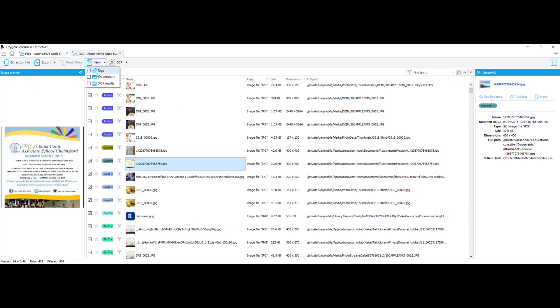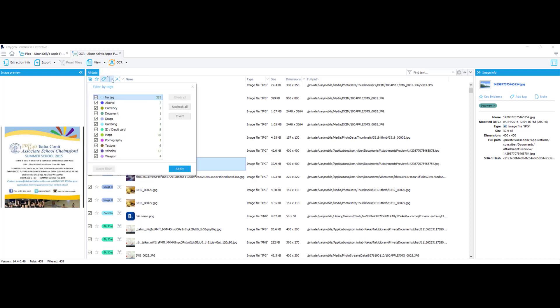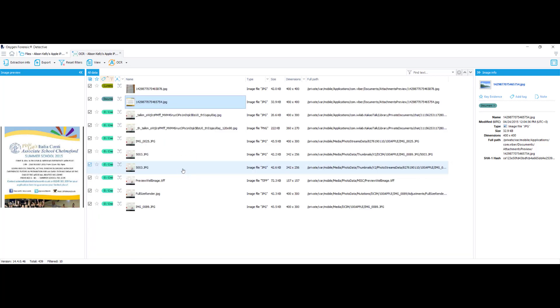In the View option, you have the option to view tags, thumbnails, and OCR results. So I'm going to select tags. And I want to choose something that I would think would have some words to it, some text to it. Maybe not necessarily alcohol or weapons, but something along the lines of currency, ID card, credit card, and documents. So I'm going to uncheck all. I'm going to select currency, documents, ID card, credit card, and we'll just stick with that for right now. And I'm going to select apply.